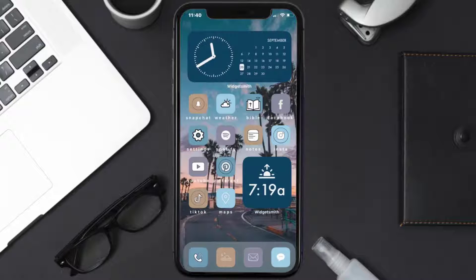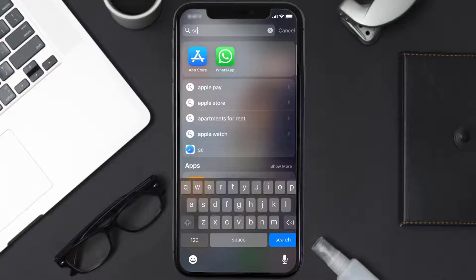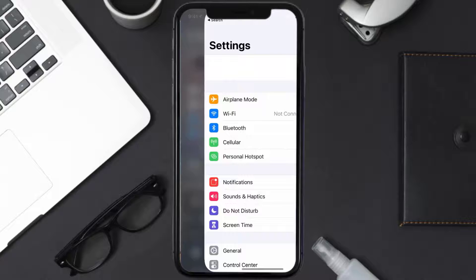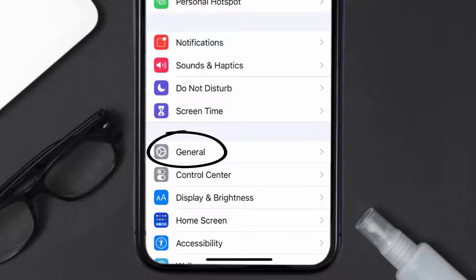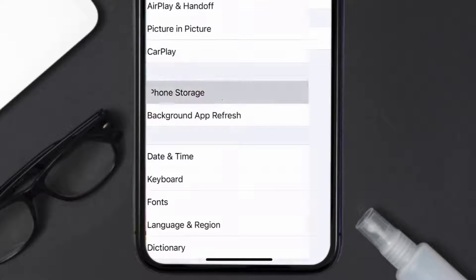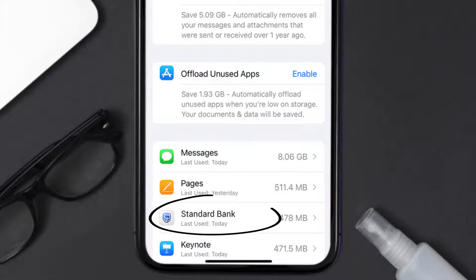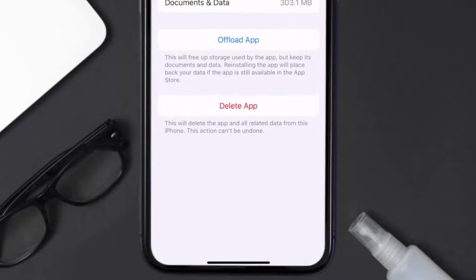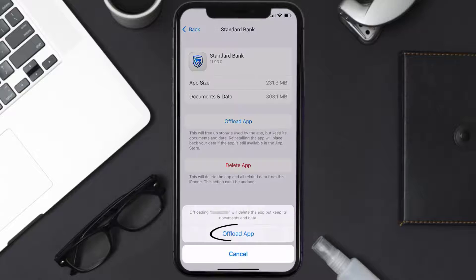But if you still encounter this issue, you need to clear the app cache. Go to your device settings, scroll all the way down to General and tap on it, then tap on iPhone Storage. From here, search for the Standard Bank app and tap on it.